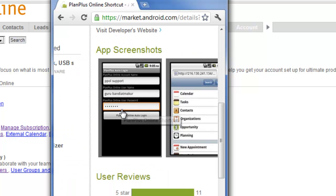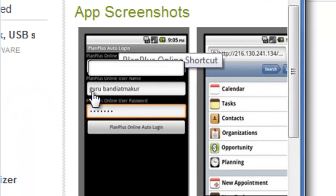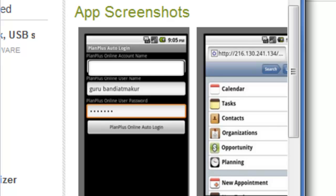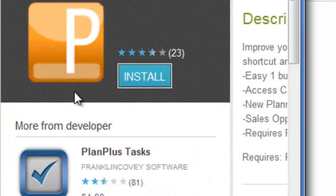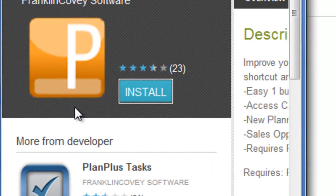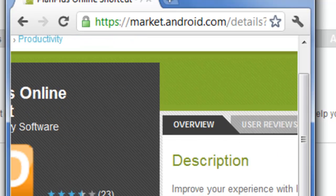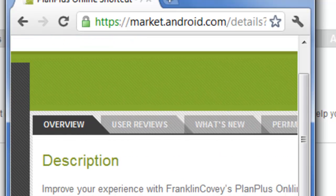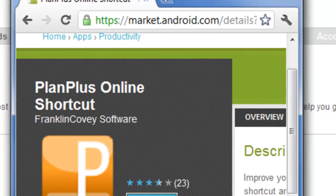Once you get that application, you will put your credentials in. It creates a little icon like this on your desktop, this orange icon, and you can use that to log into your PlanPlus online account.